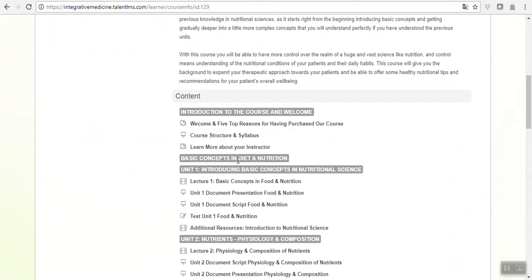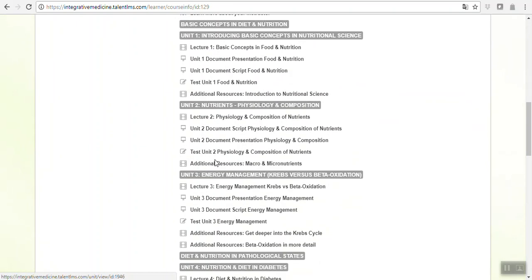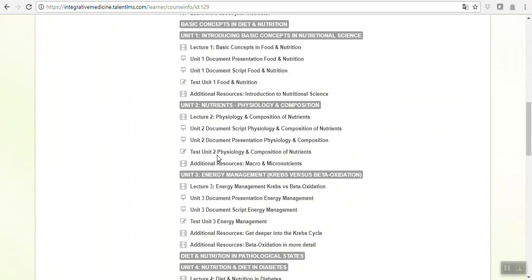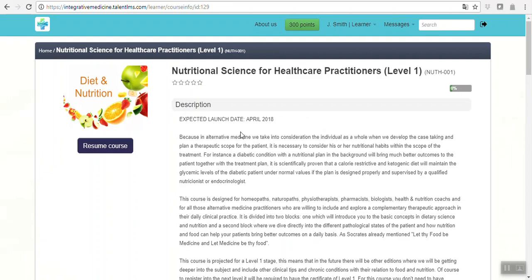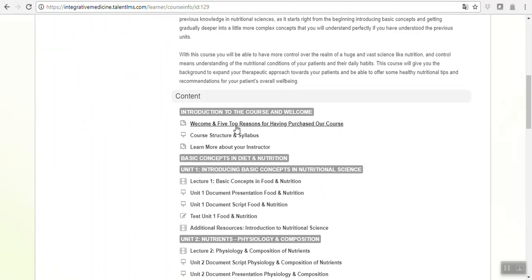If you access the course section, you have a description and the syllabus, the interactive syllabus with the links directly to the content. This is very interesting because you will be able to see the sequential progression of the content and access directly through the link. However, once you start with the first one, for example, here is the welcome and the five top reasons for having to take this course.